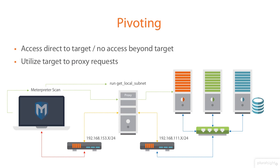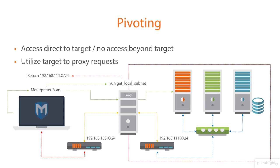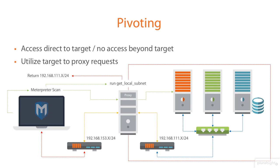So, in reality, what should happen is when we run that command, it should not only just return us the 192.168.153, it will return us the 192.168.111 as well. Because those are the local subnets that exist beyond what we can see. And that's what pivoting is. Pivoting is the ability to go from Metasploit to a compromised machine to something beyond that we don't directly have access to.